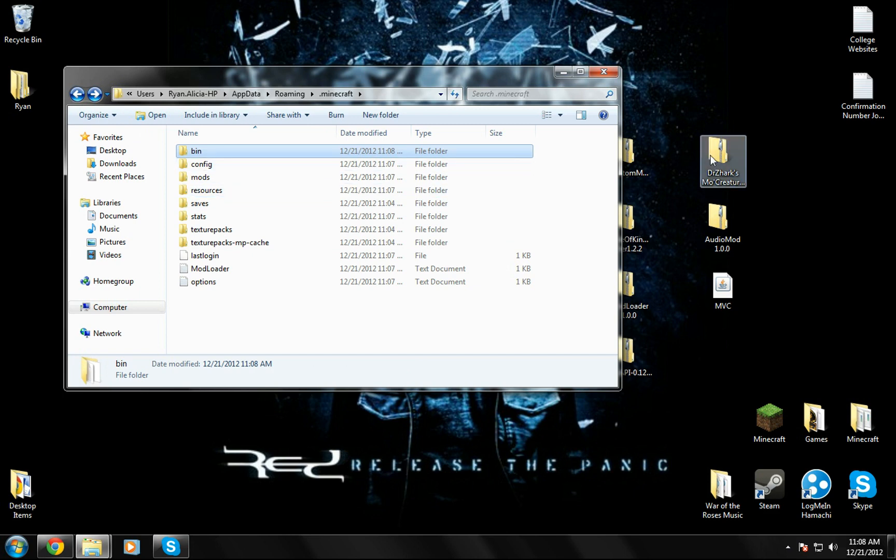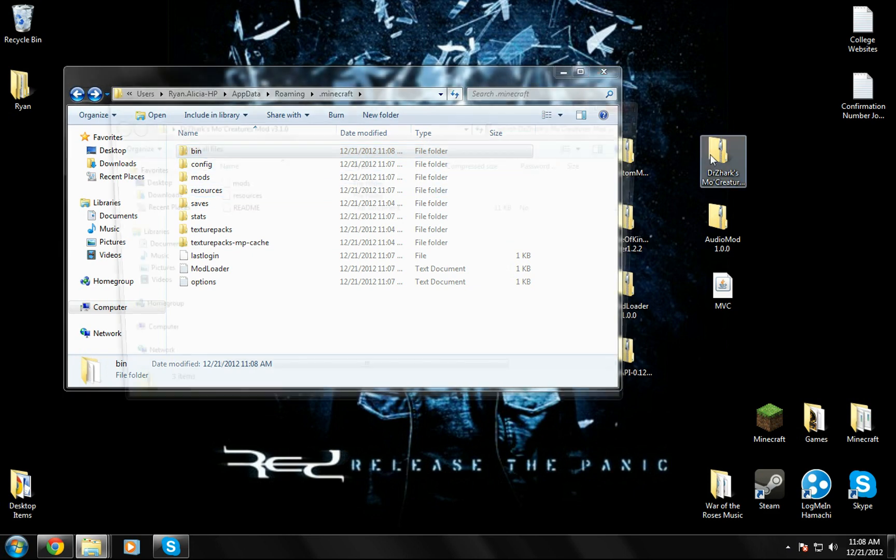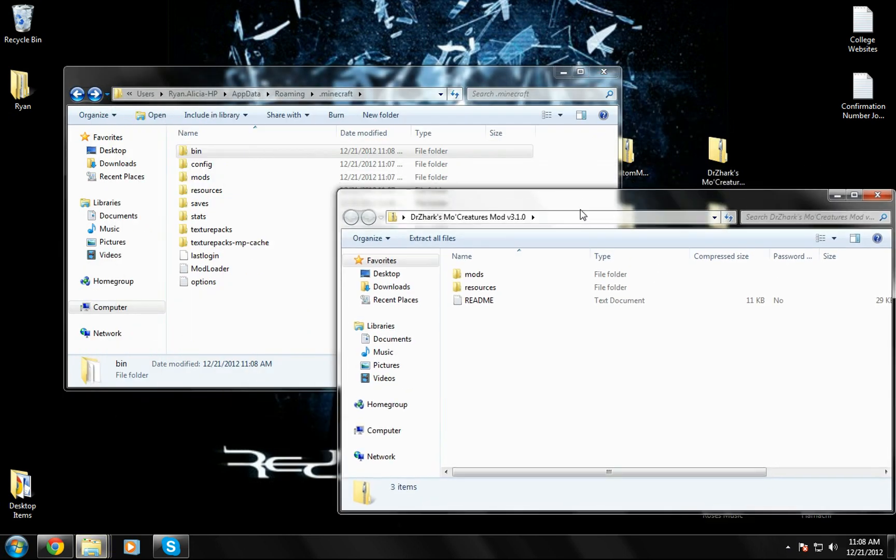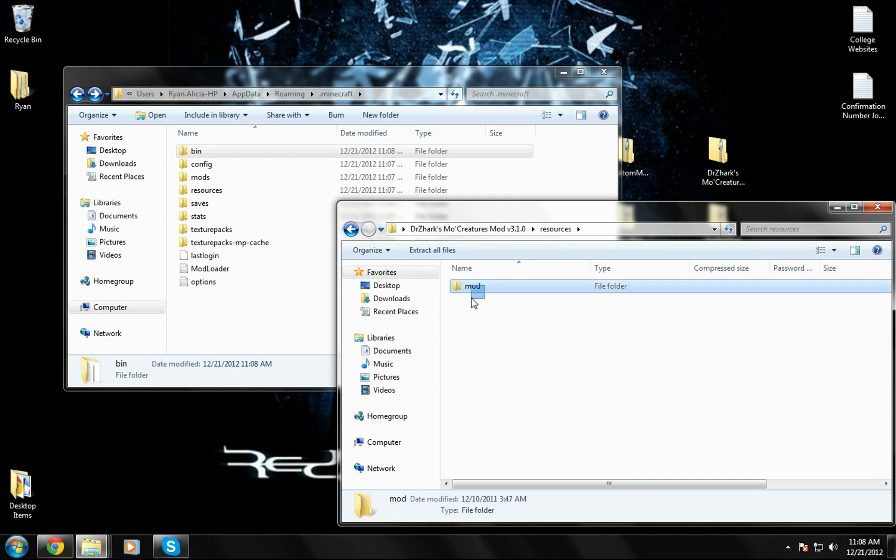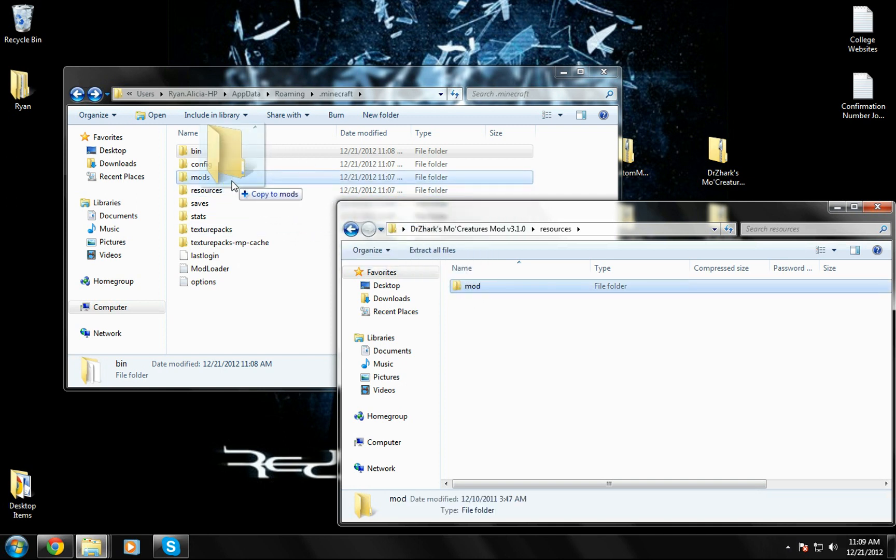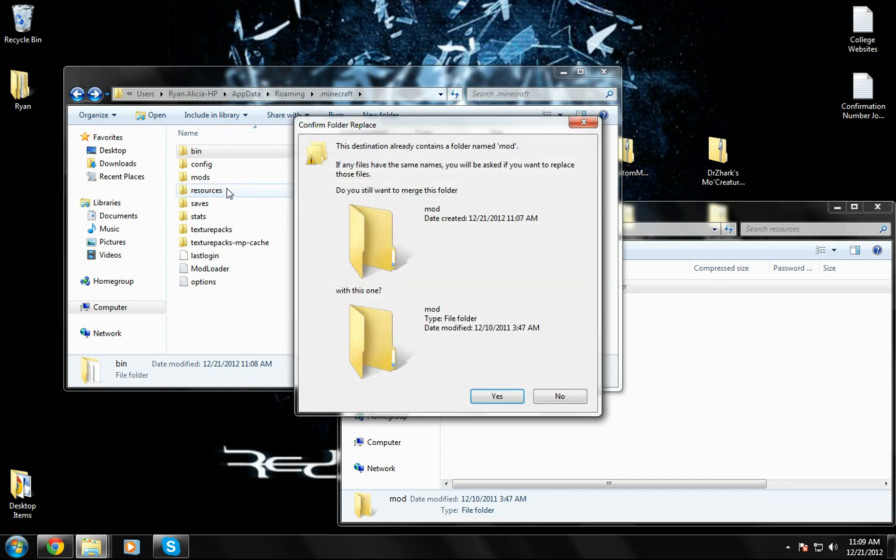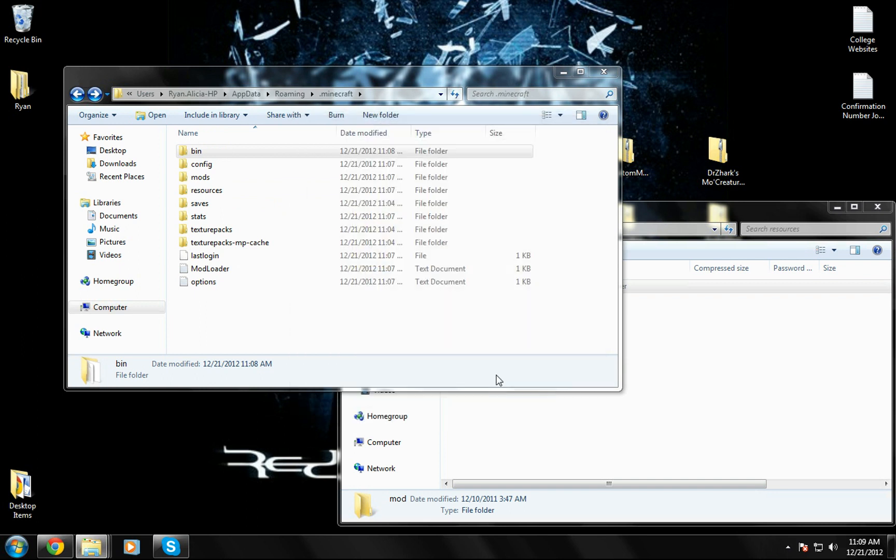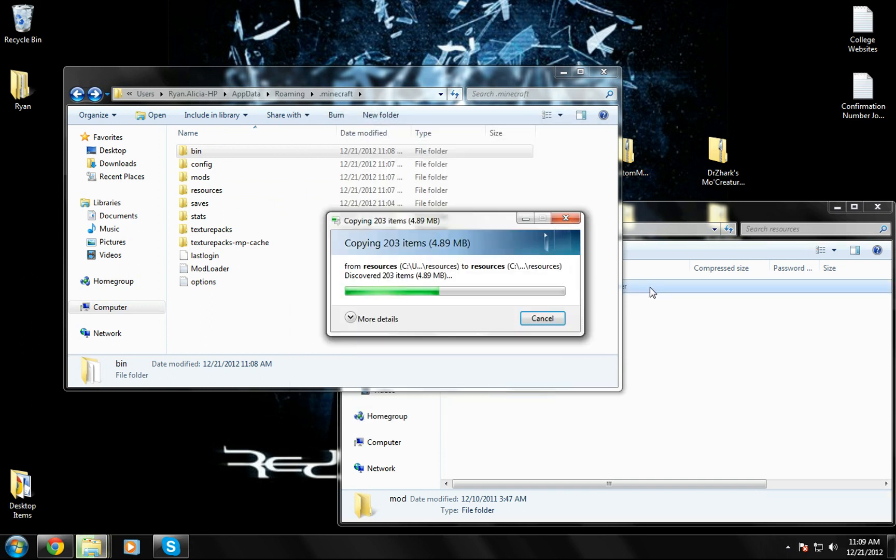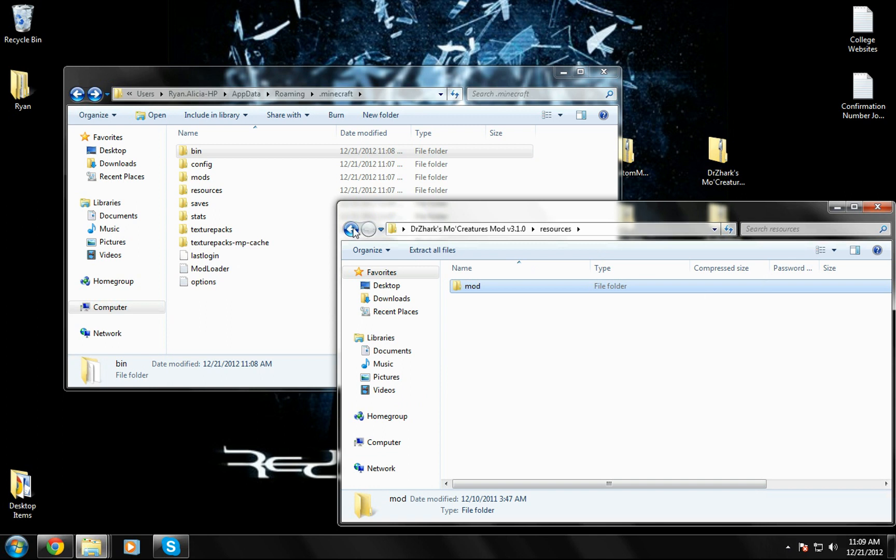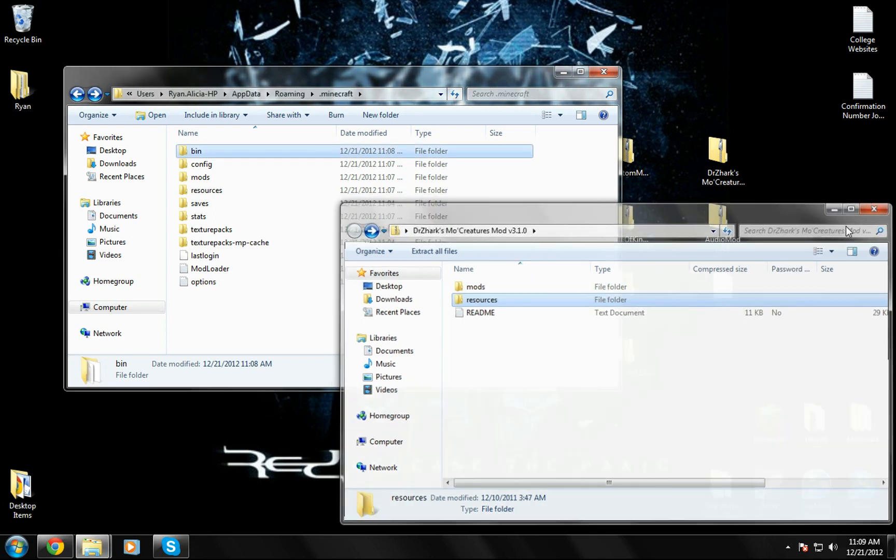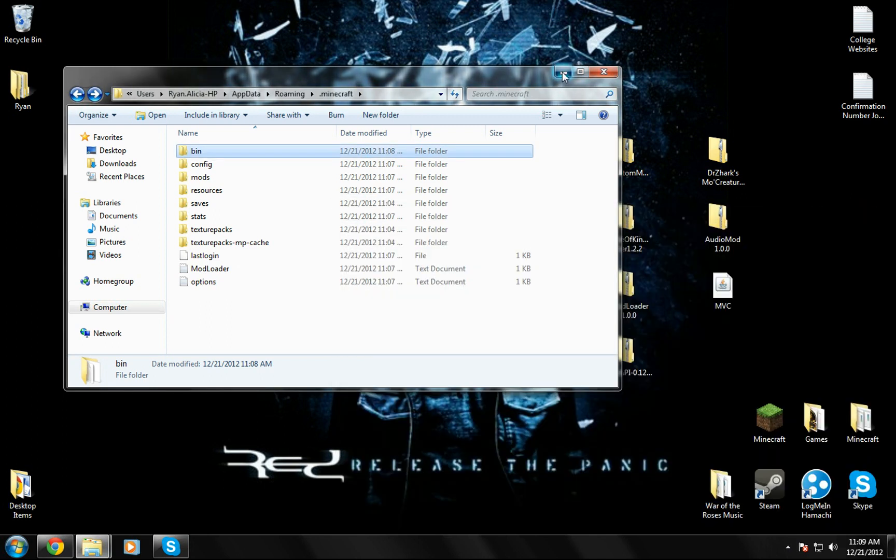Then you go back to your bin, hit back so you can see all your stuff. You're going to open up Dr. Zhark's Mo Creatures, double click on it, open up resources, and there's a thing that says mod in it. You're going to take the mod folder and drag it into the resources in your .minecraft folder. It says it already exists, do you want to replace it? Yes. You're done with this, Dr. Zhark.